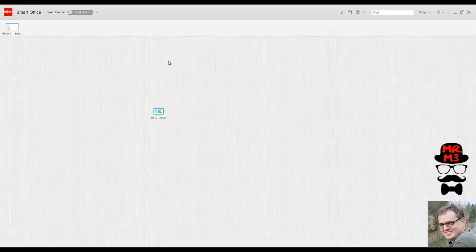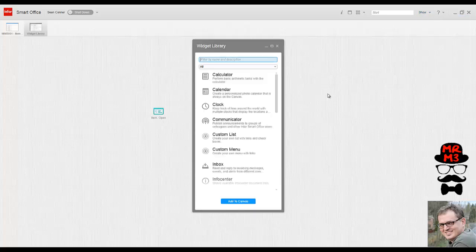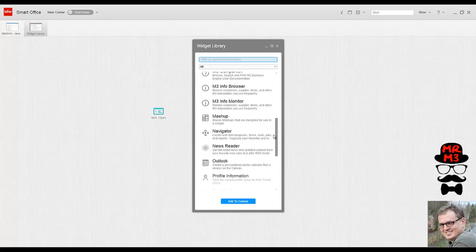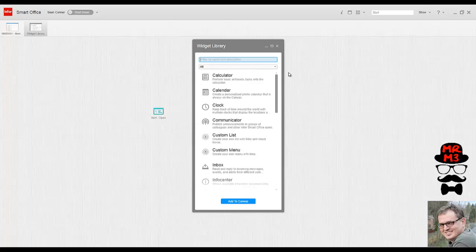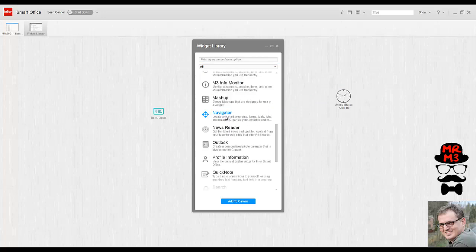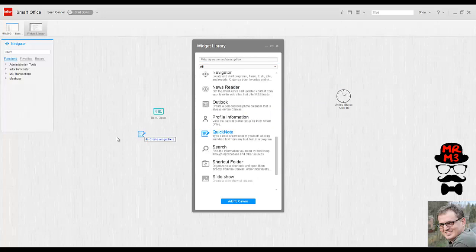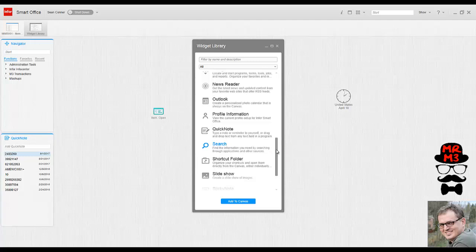Infor Smart Office is equipped with multiple widgets that you can pull onto your canvas. If you go up to show widget library, you see a number of different widgets that are pre-created that you can just pull right onto your canvas. In this case, I'm going to bring a clock, navigator, a quick note, and I'm going to bring over a sticky note.